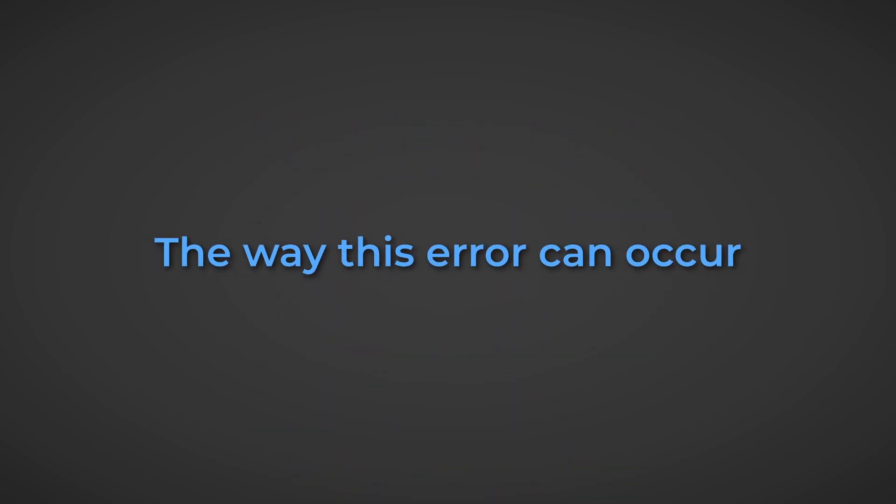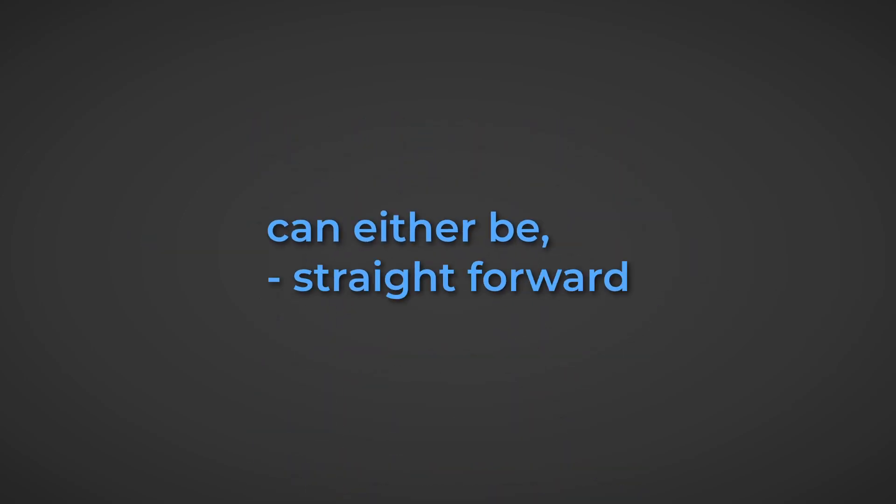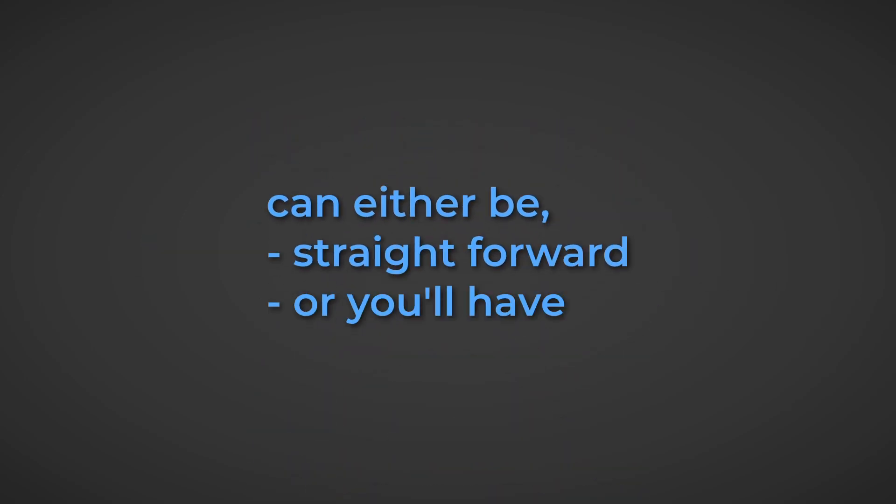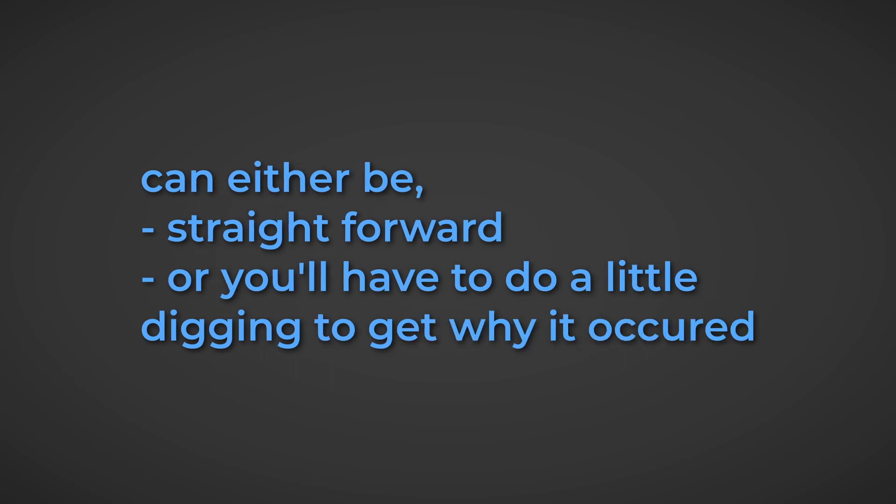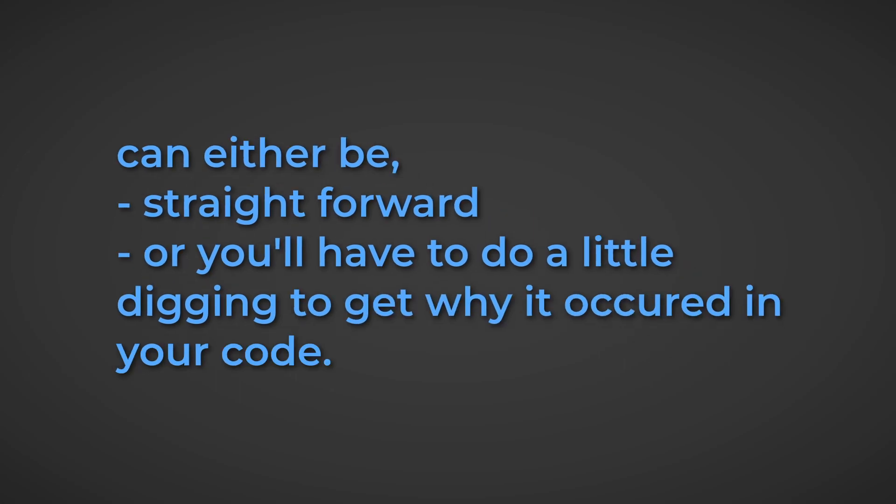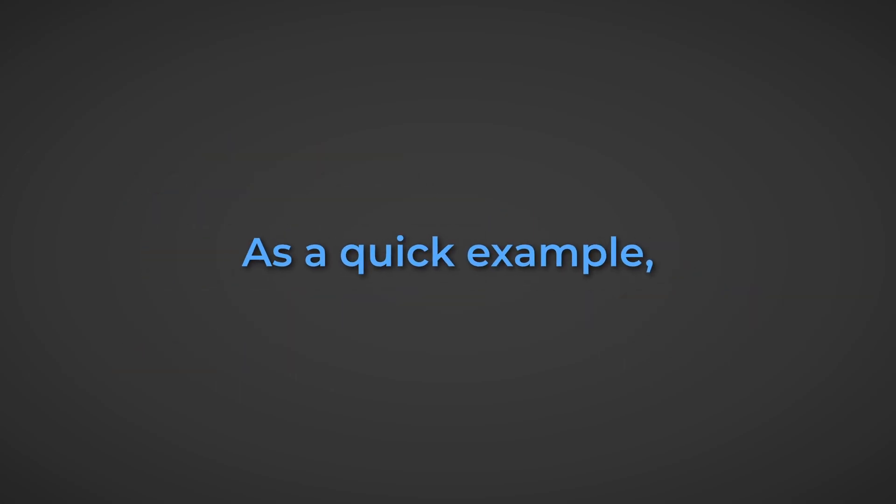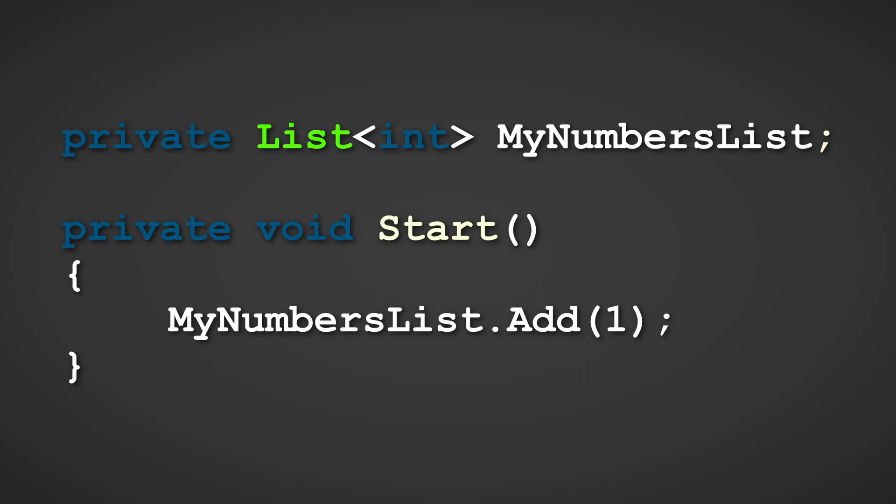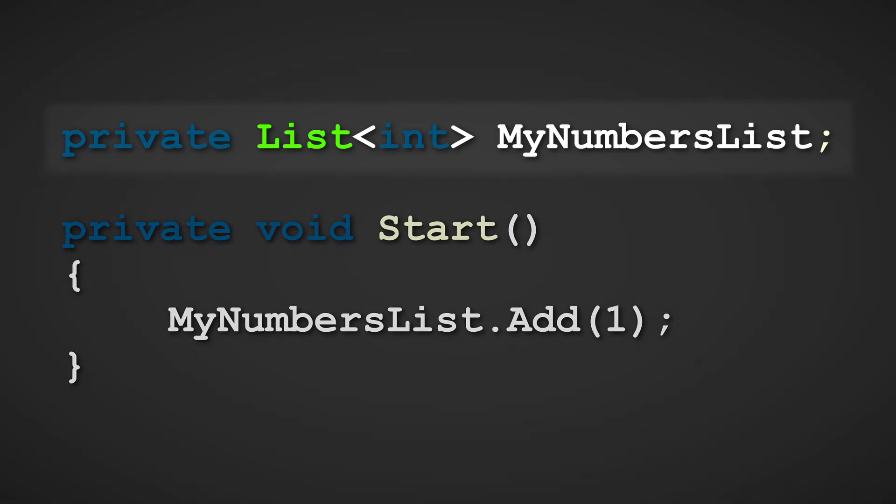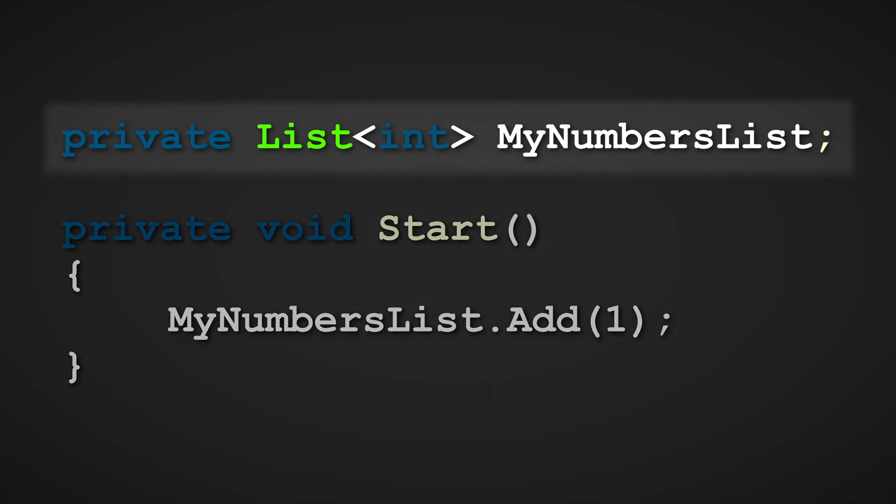The way this error can occur can either be straightforward, or you'll have to do a little digging to get why it occurred in your code. As a quick example, here is a script that will throw a null reference exception. The reason why the null reference exception error will be thrown in this script is because the list variable hasn't been set to a new instance of a list class.